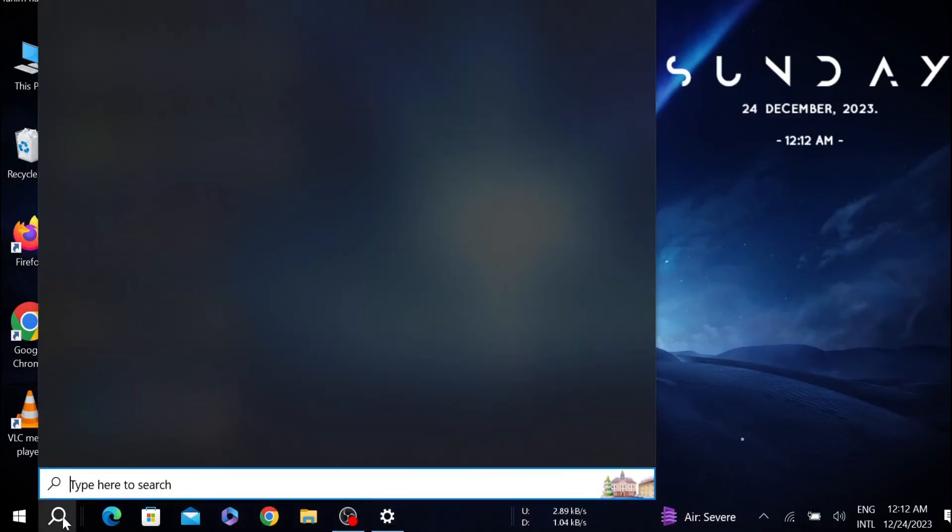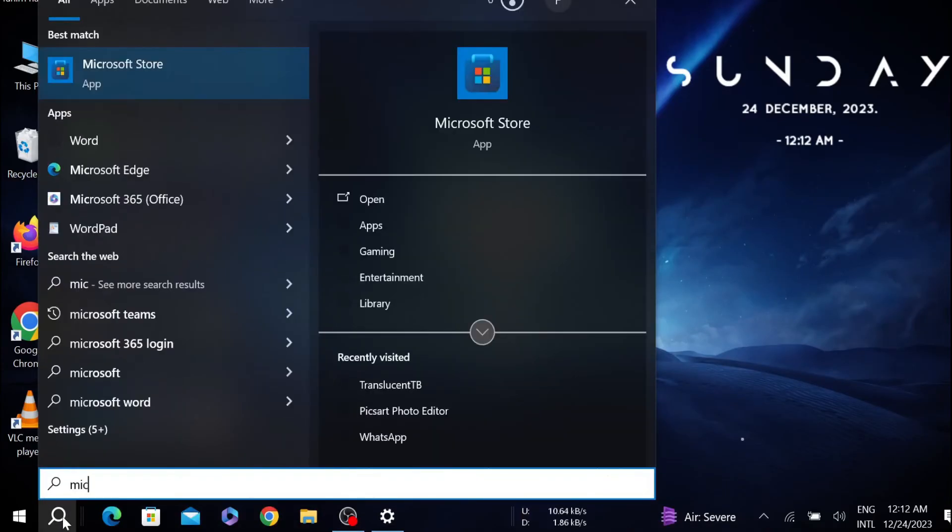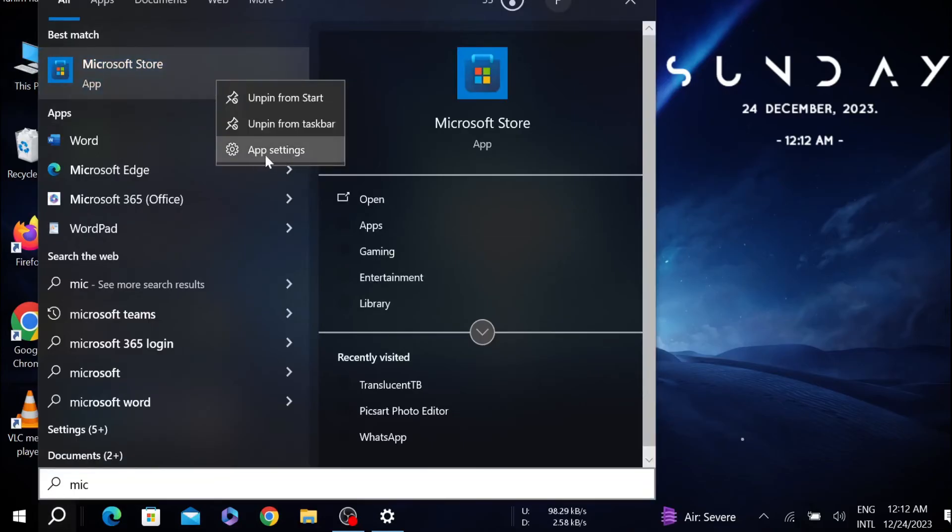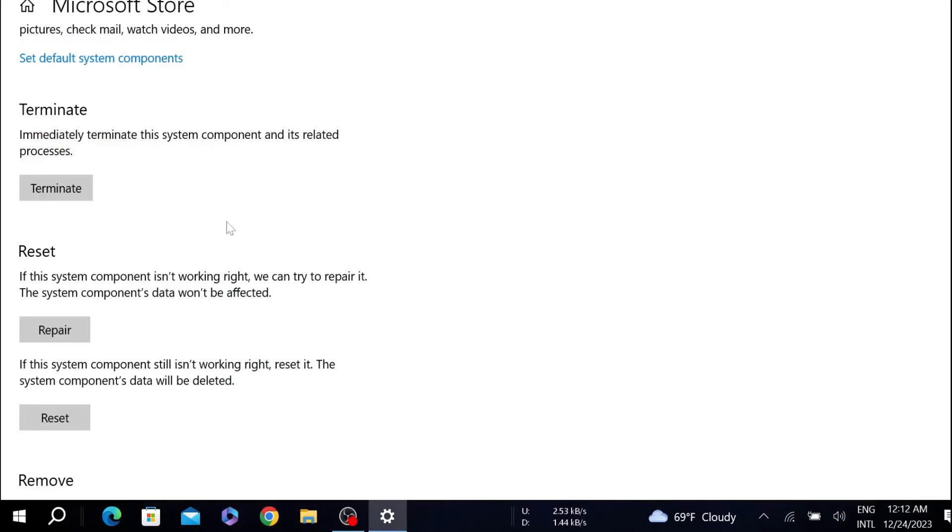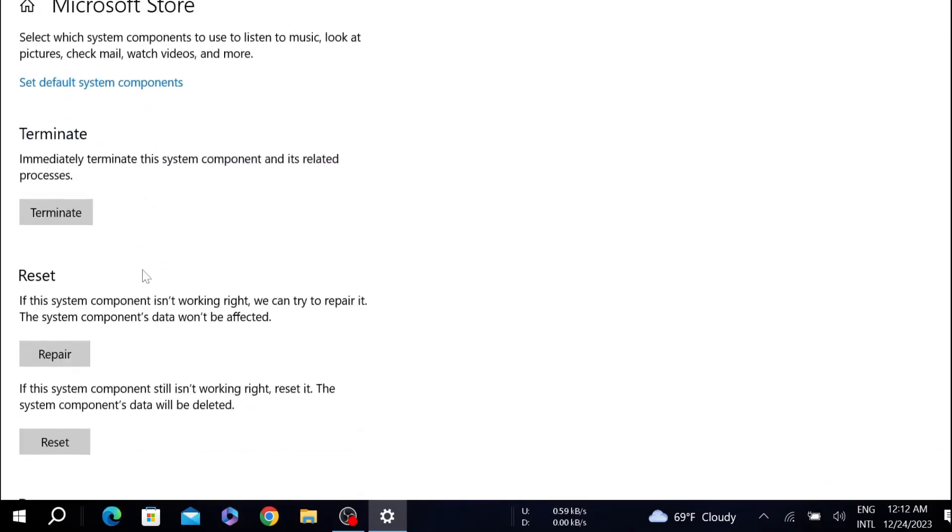Here search for Microsoft Store. As you can see, this is the Microsoft Store. Right click it here and select application settings. Now here you can see repair, reset, repair.